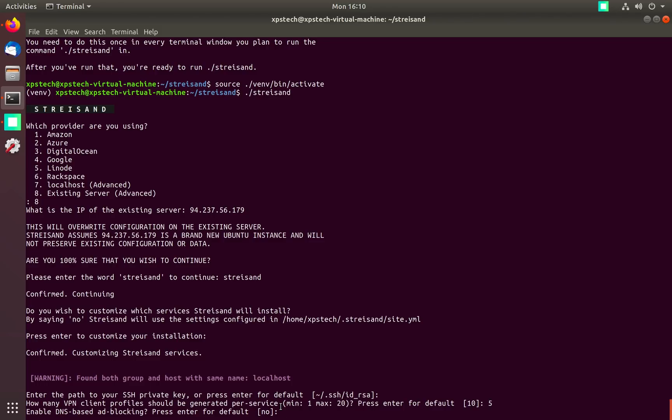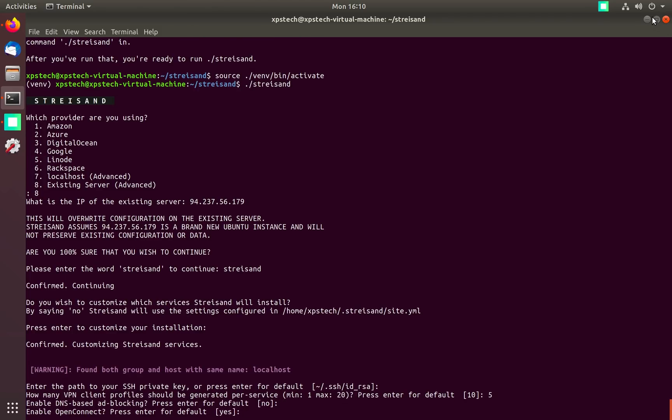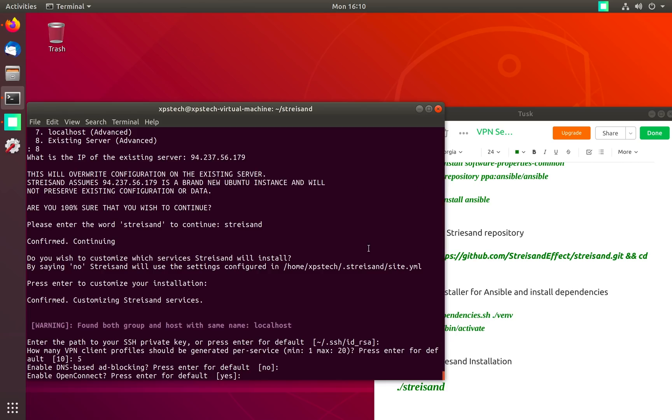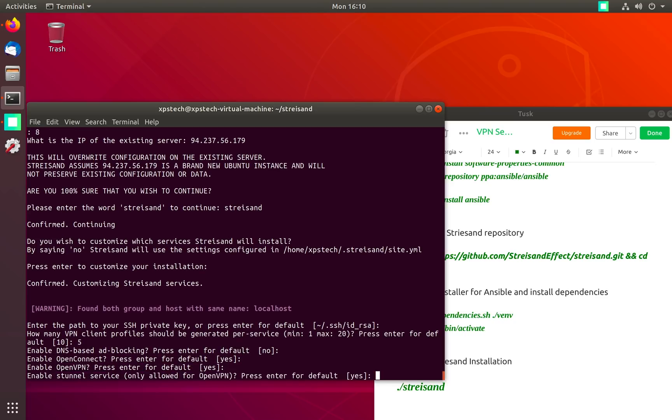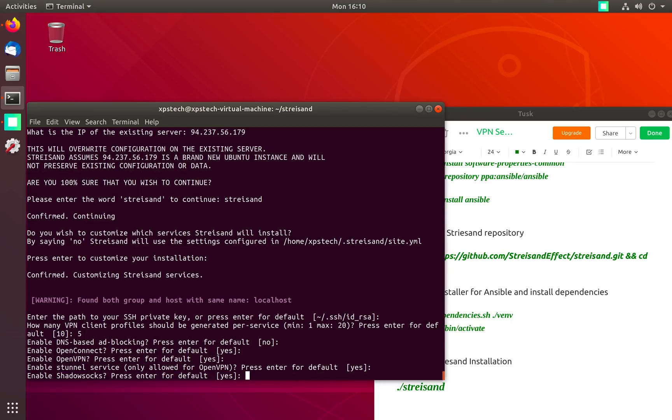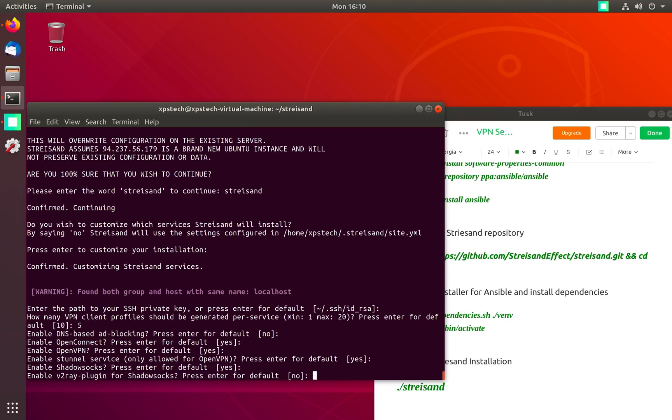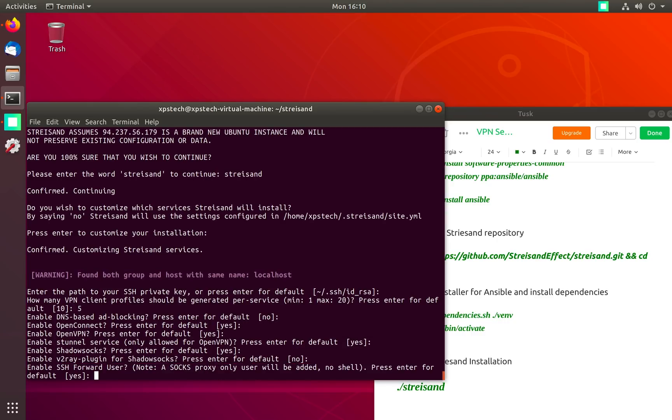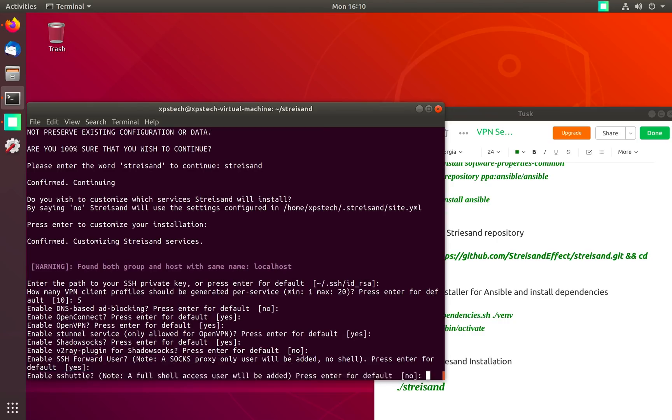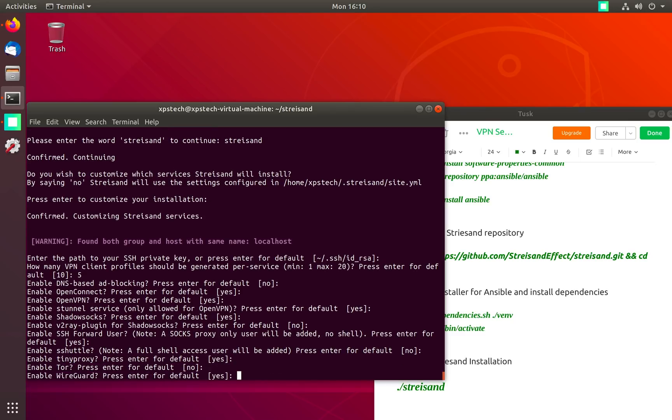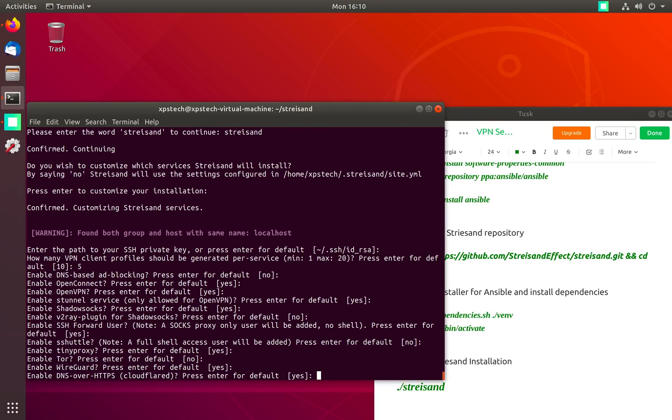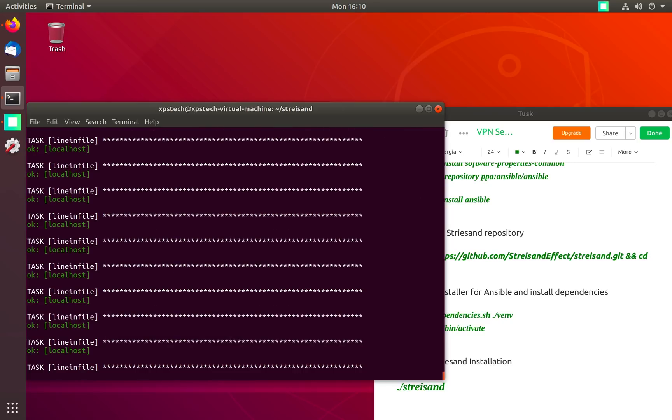I'm going to go with the default values for all the services: no to DNS based ad blocking, OpenConnect is yes, OpenVPN of course press enter, external is also a service for OpenVPN so yes, Shadowsocks yes, ray plugin that is no, SSH forward user is yes, we don't want the full shell access, tiny proxy is yes, Tor is no, and WireGuard is yes. Now it has started the installation.